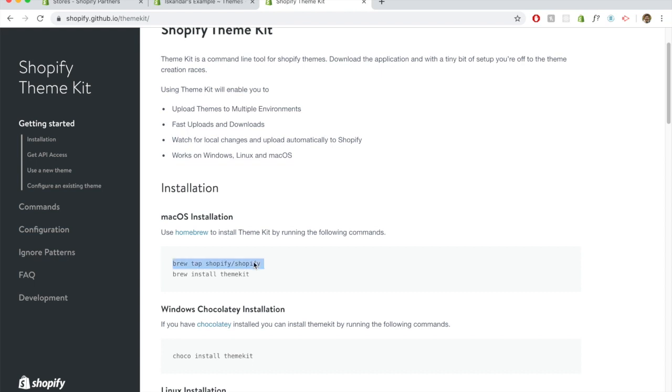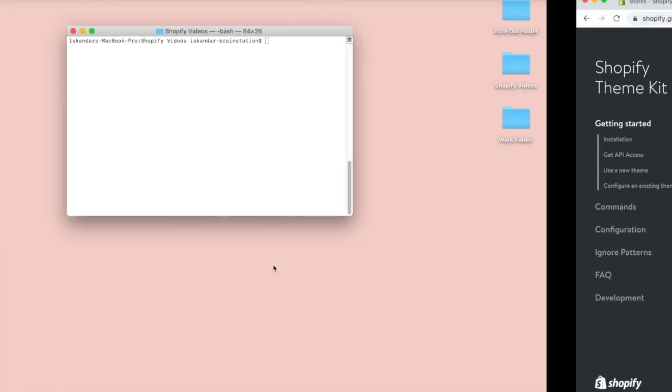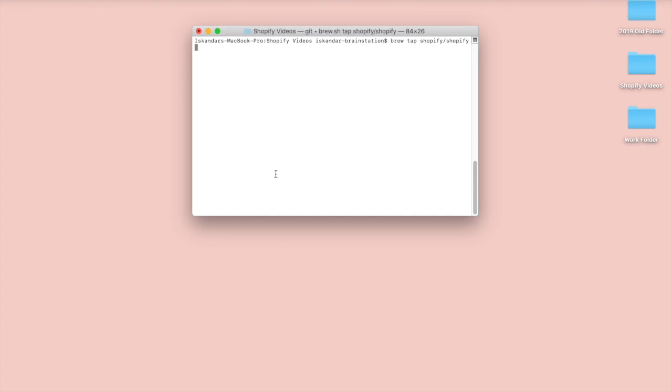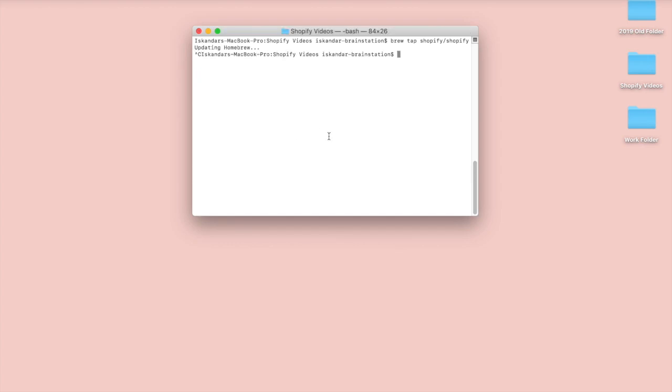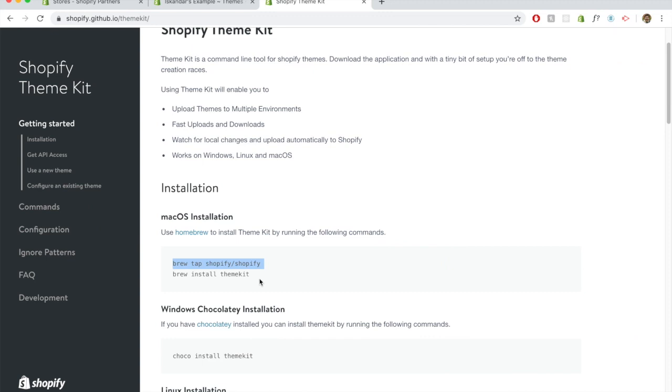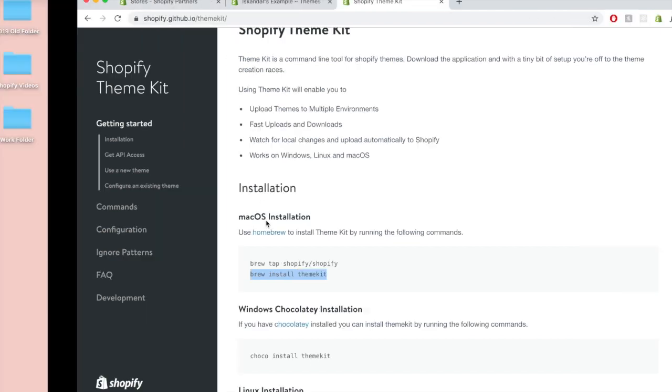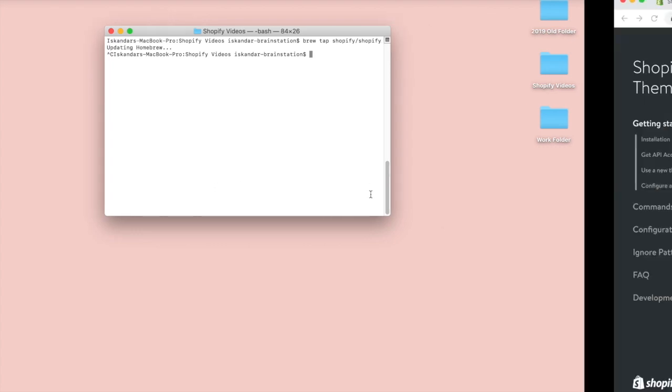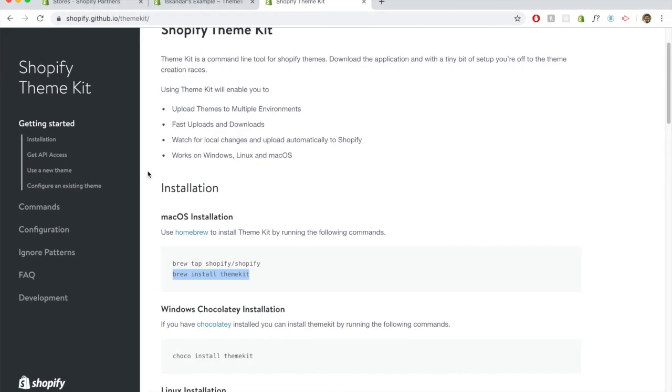It's going to be very easy for you to also switch over to Homebrew for this. You just want to take this command over here and run it in your terminal. I actually already have it installed, so I'm going to cancel this. And then the next one is to actually install theme kit. After you've pasted this command in here as well.